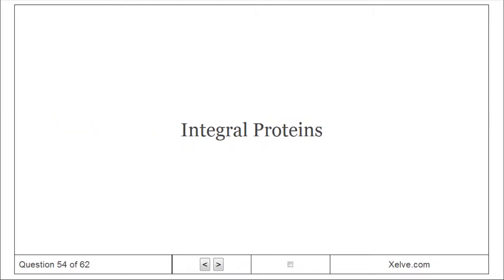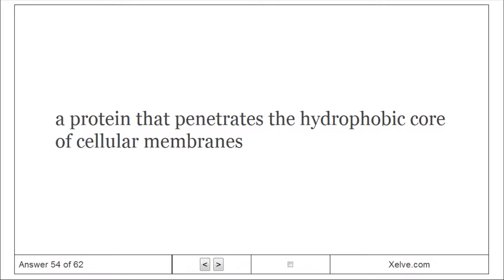Integral Proteins: A protein that penetrates the hydrophobic core of cellular membranes.